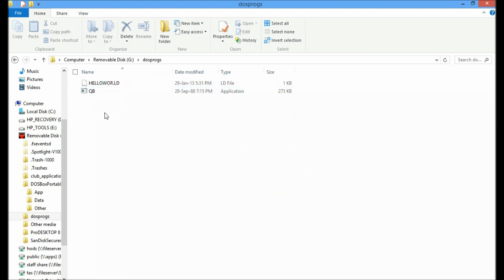So that is a very short limited version of how to run QBasic within DOSBox. Thank you.